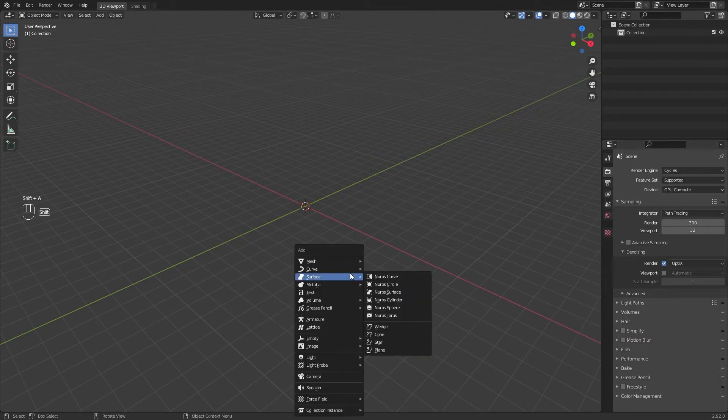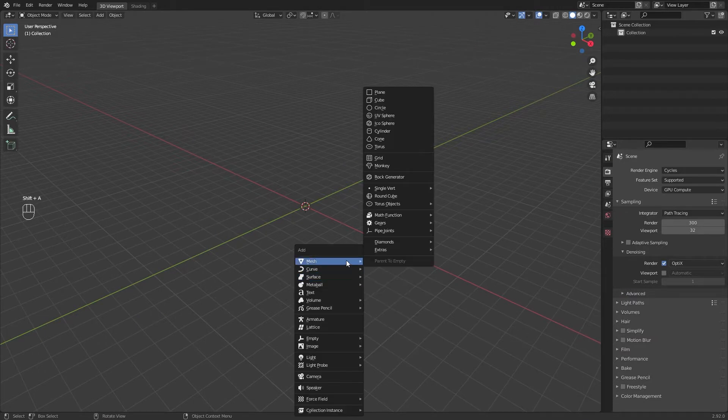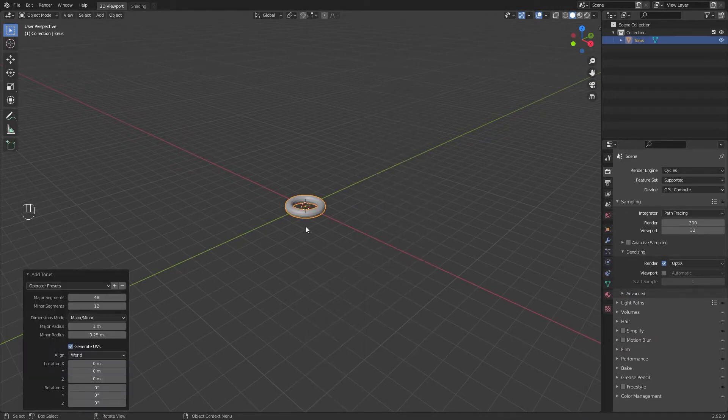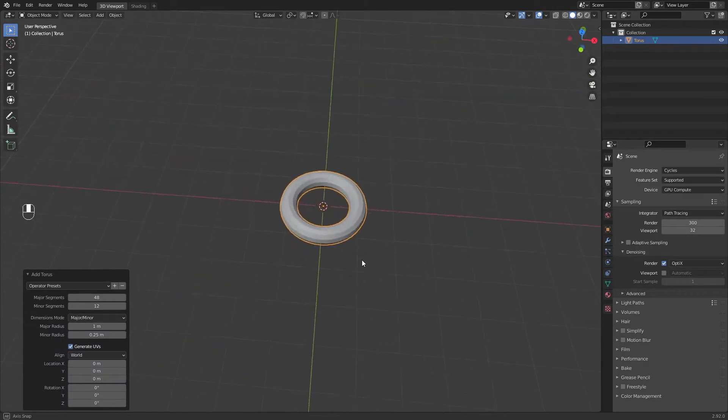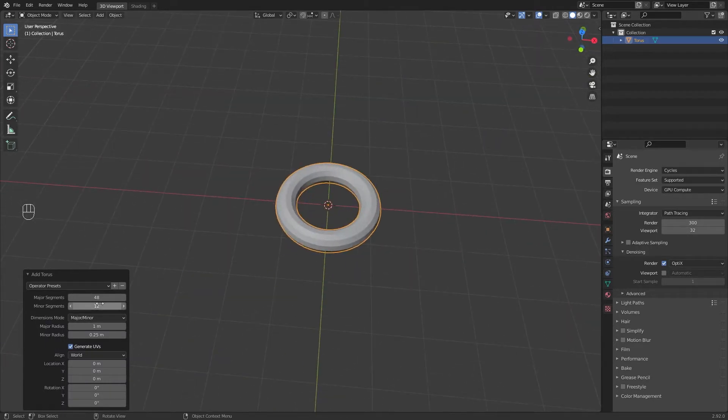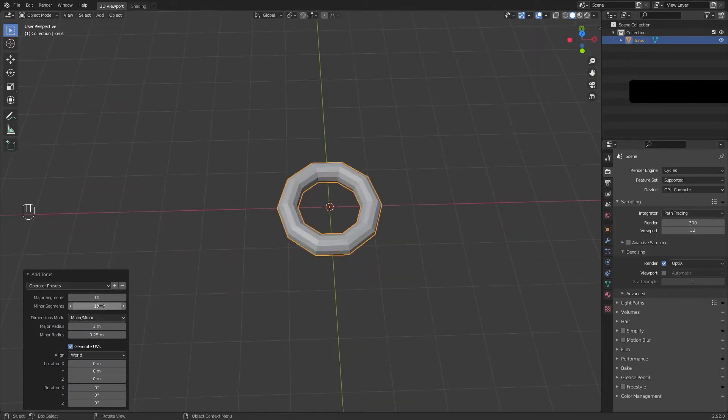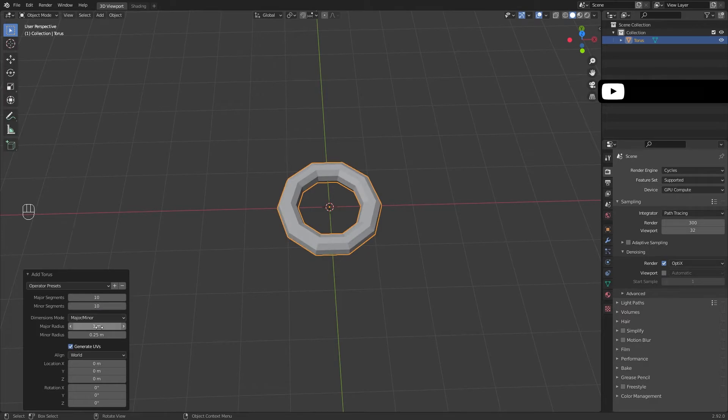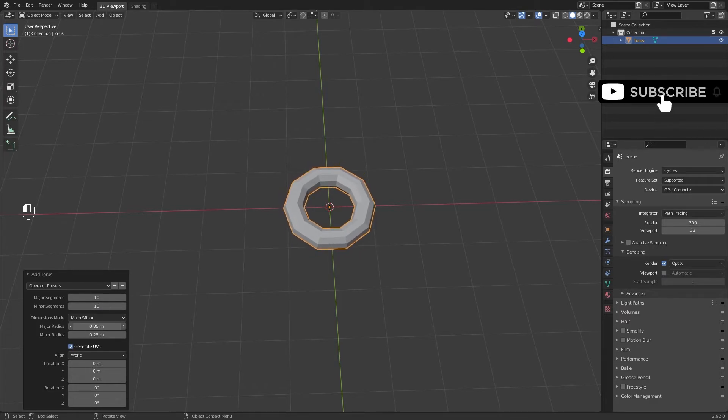Let's start. Add a torus and decrease major and minor segments, set it to something like 10, and decrease major radius to 0.75.